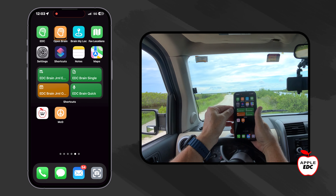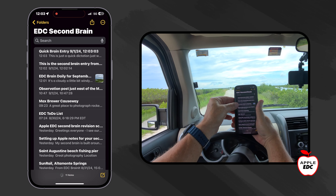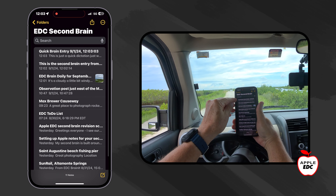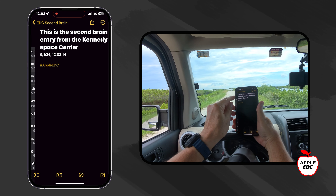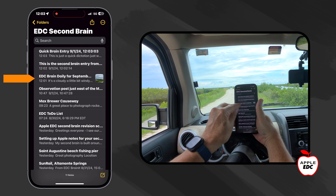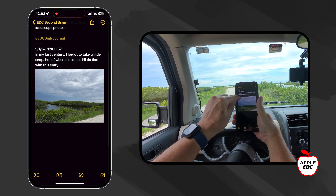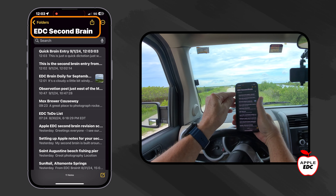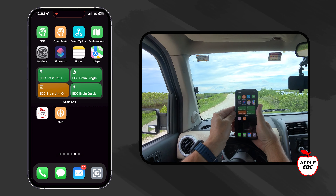So now if we open our second brain and go up here, these are all of the notes in my second brain. There's the quick brain entry we just made. There's the second brain entry with the Apple EDC tag. Here is my journal entry for September 1st and the two entries I've made so far. This is just a second brain folder.